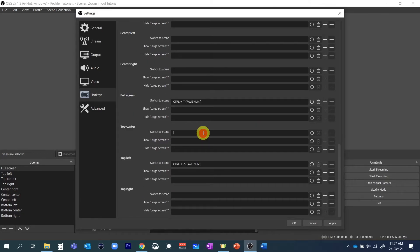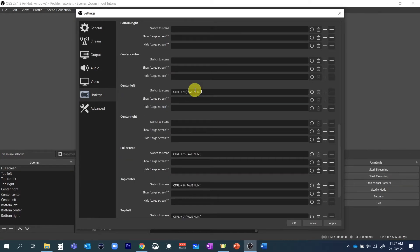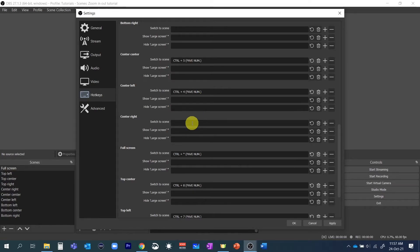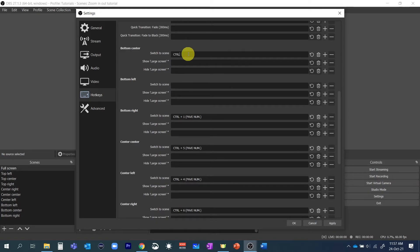I'll assign control asterisk to the full screen scene and then control seven to the top left, control eight to top center, control nine top right and then control four five six to center left, center center and center right respectively and control one two three to bottom left, bottom center and bottom right scenes.